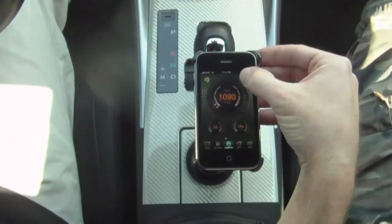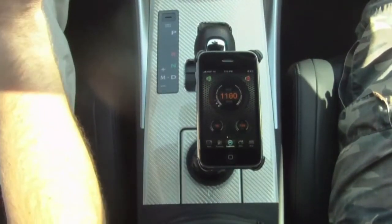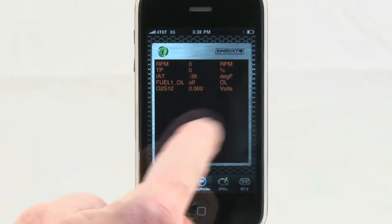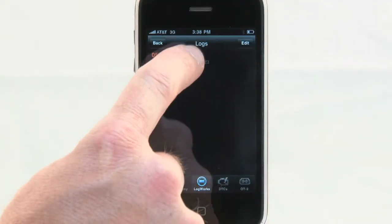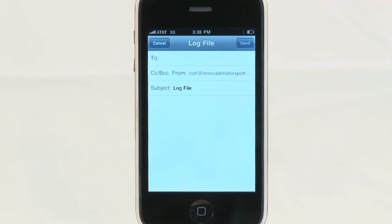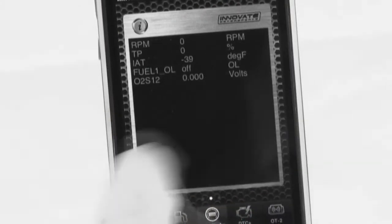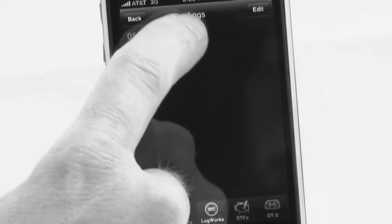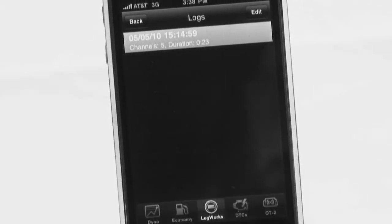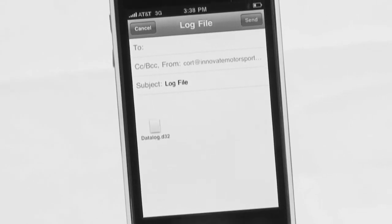Once completed with your data logging session, press the R button again to stop recording. The data log will save itself on the third screen within the LogWorks tab. You can email the log file to yourself or anyone else by pressing the file you'd like to share. This feature allows you to easily send logs from your Apple device to your PC for a more detailed analysis in the free LogWorks PC software.